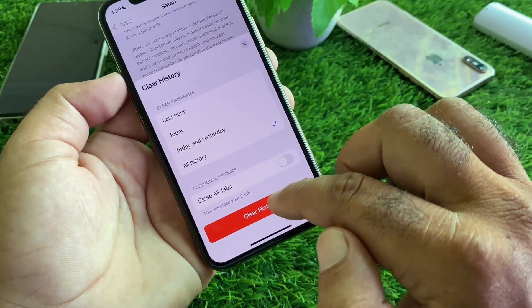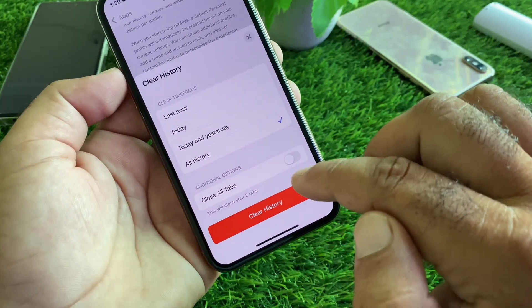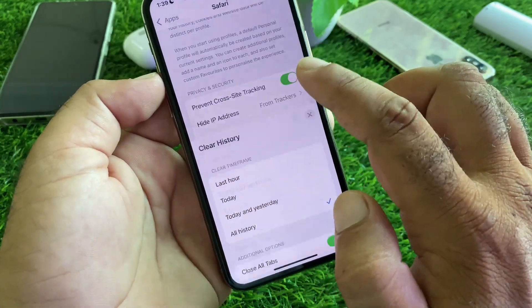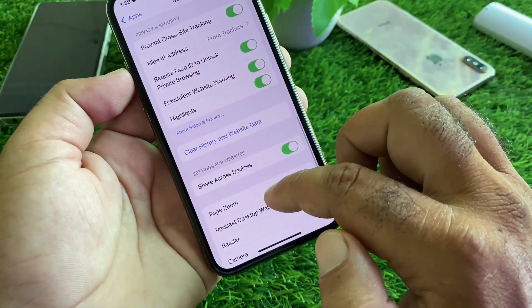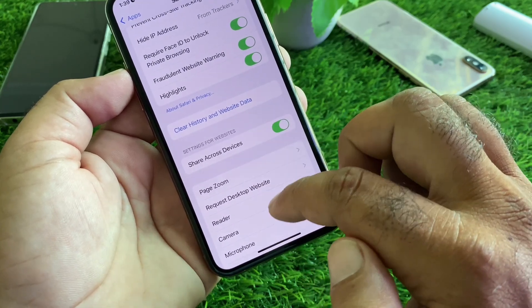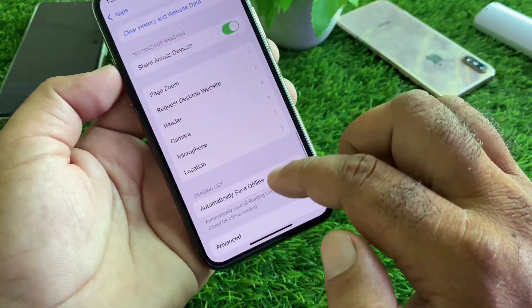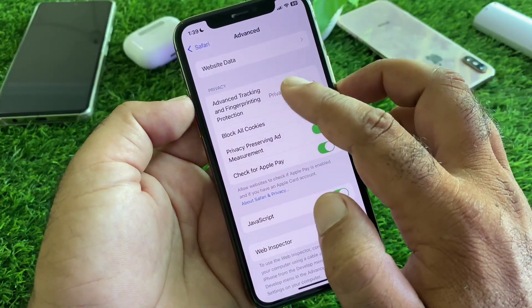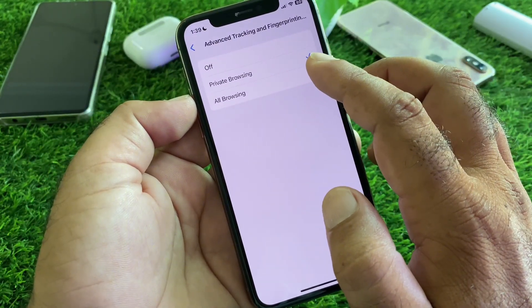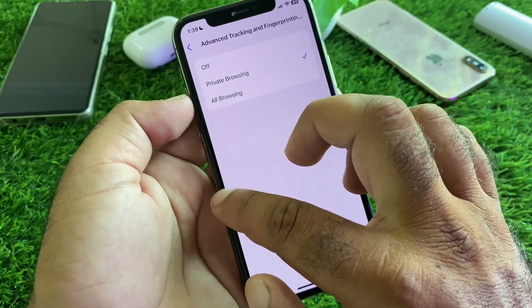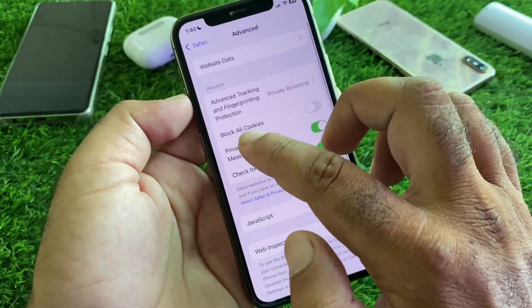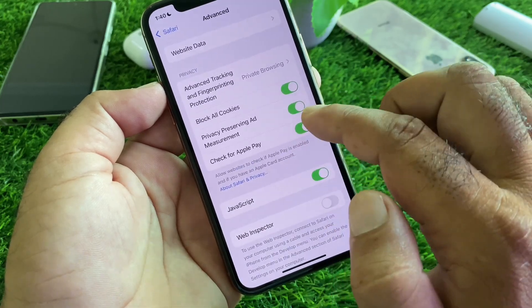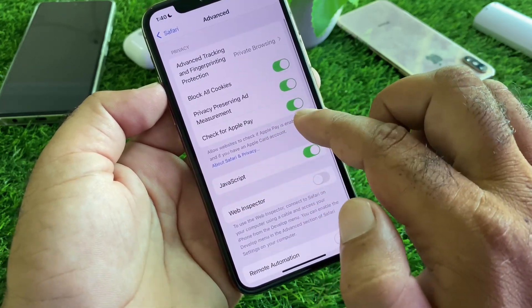Then click on Clear History and Website Data, clear all history, and click on Close All Tabs. Click on Clear All History. Go back and turn off Share Across Devices. Then click on Advanced, click on Advanced Tracking, select All Browsing, go back, and click on Block All Cookies — turn this on.